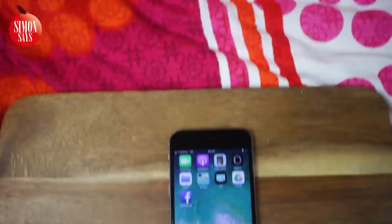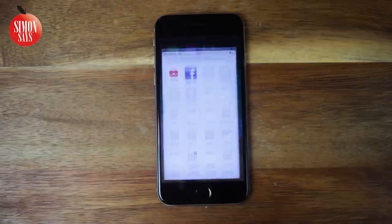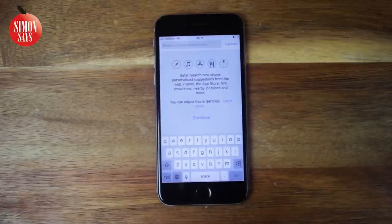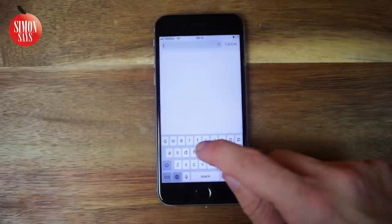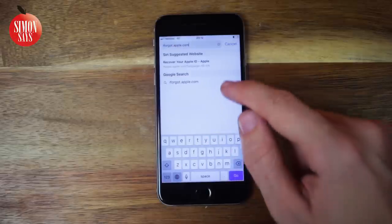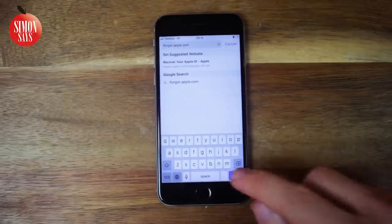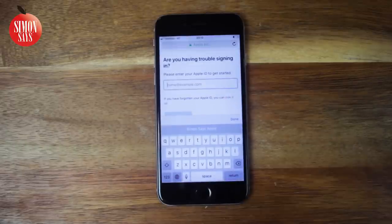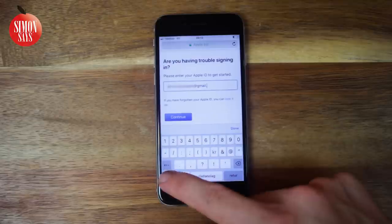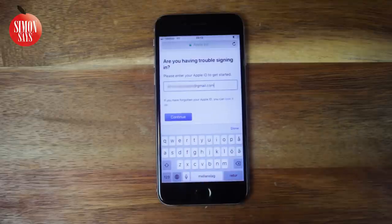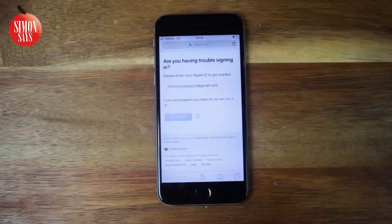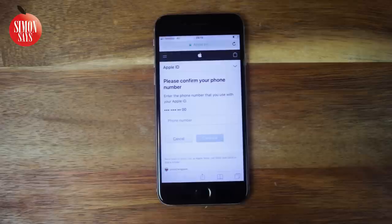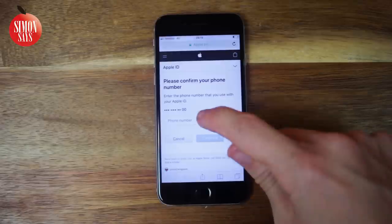If you don't have access to any iOS device with the Find My iPhone app, you can instead use the webpage iforgot.apple.com. You can visit this webpage from pretty much any device with a web browser, including an Android device or a Windows computer. Enter your Apple ID and click Continue. Depending on whether you use two-factor authentication or not, exactly what you see will vary. If you're asked for your phone number, you'll have to enter it — if you don't know it, you have to find it out.